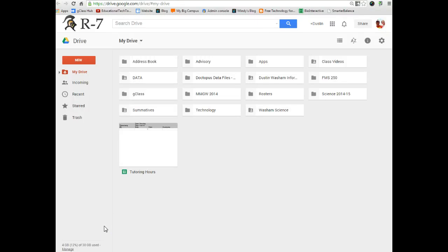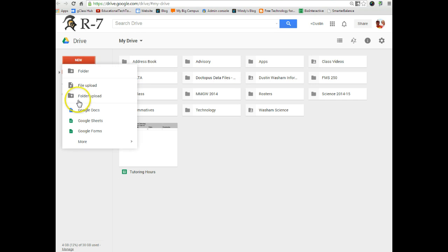Hi students, Mr. Washam here, and in this tutorial I'm going to show you a couple easy tips for using Google Sheets and generating graphs. So from your drive, you want to create a new Google Sheet.